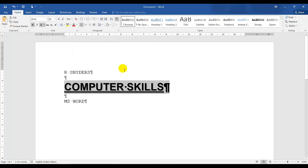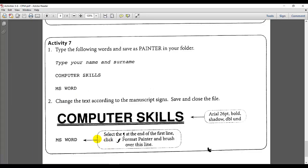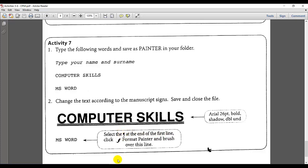That is it. And that is the instructions for the first part of the manuscript signs. And they are saying, by MS word, let me go to the instructions. By MS word, select at the end of the first line. Now, I had a lot of queries. They're asking, so what is the G? And click Format Painter and brush over this line.